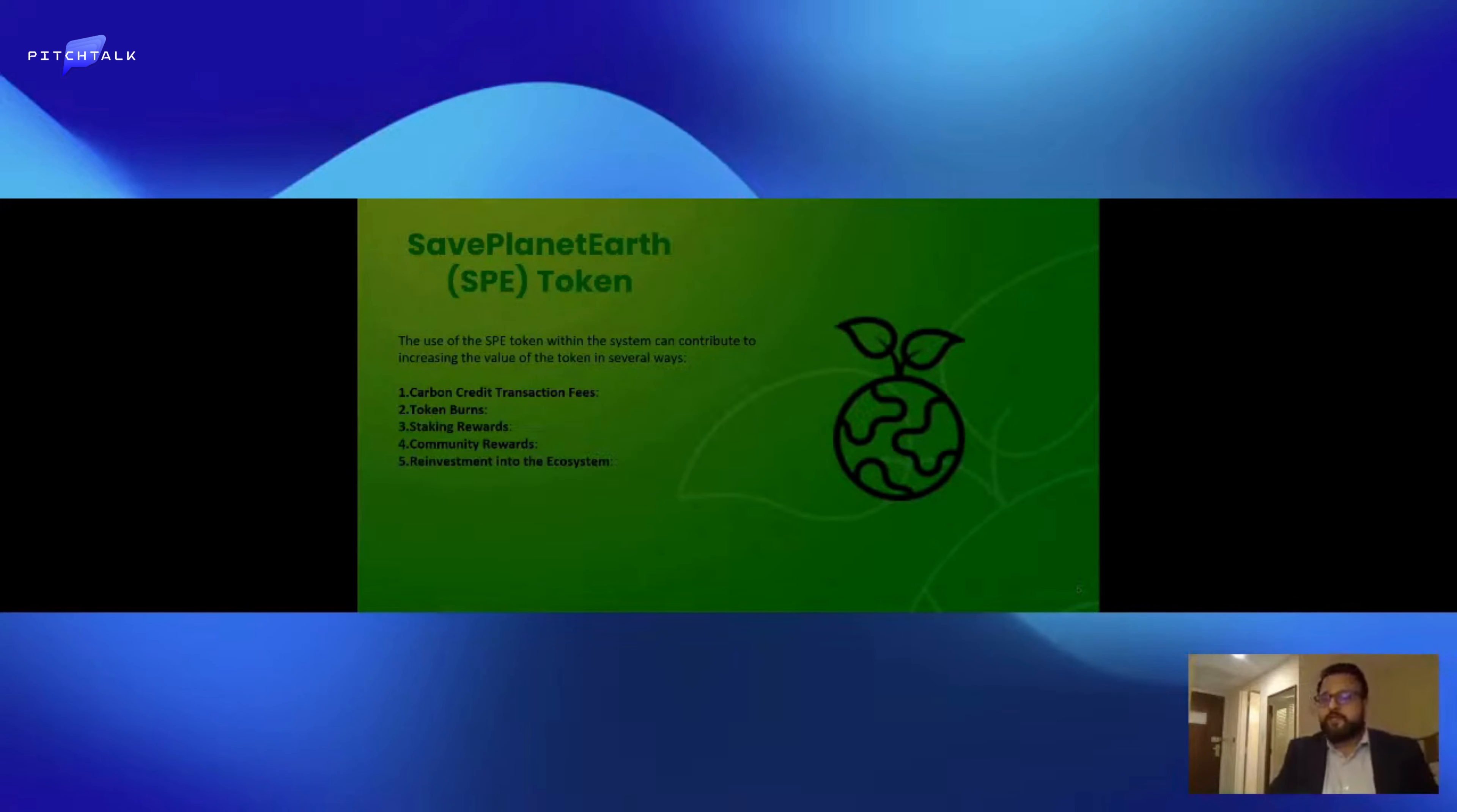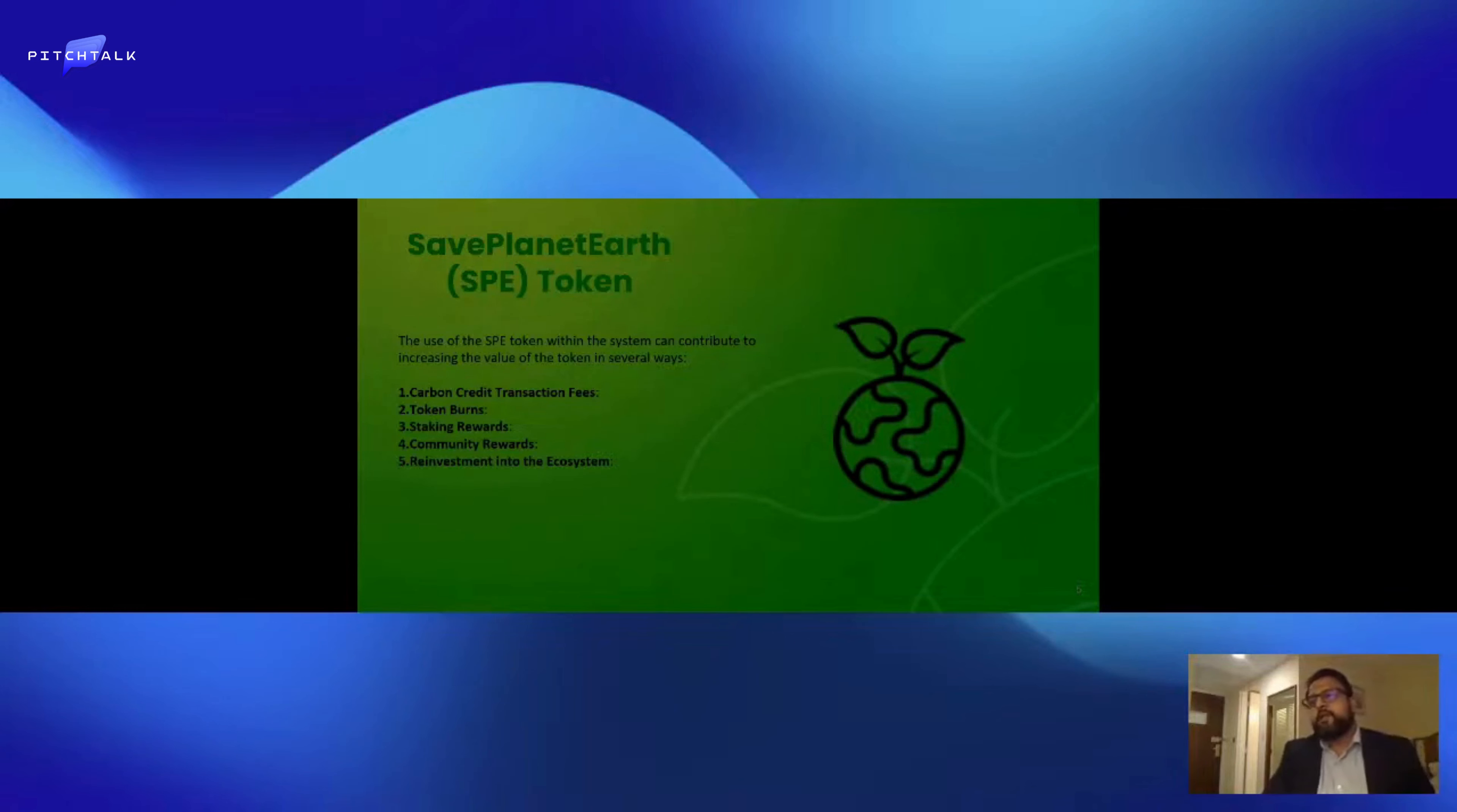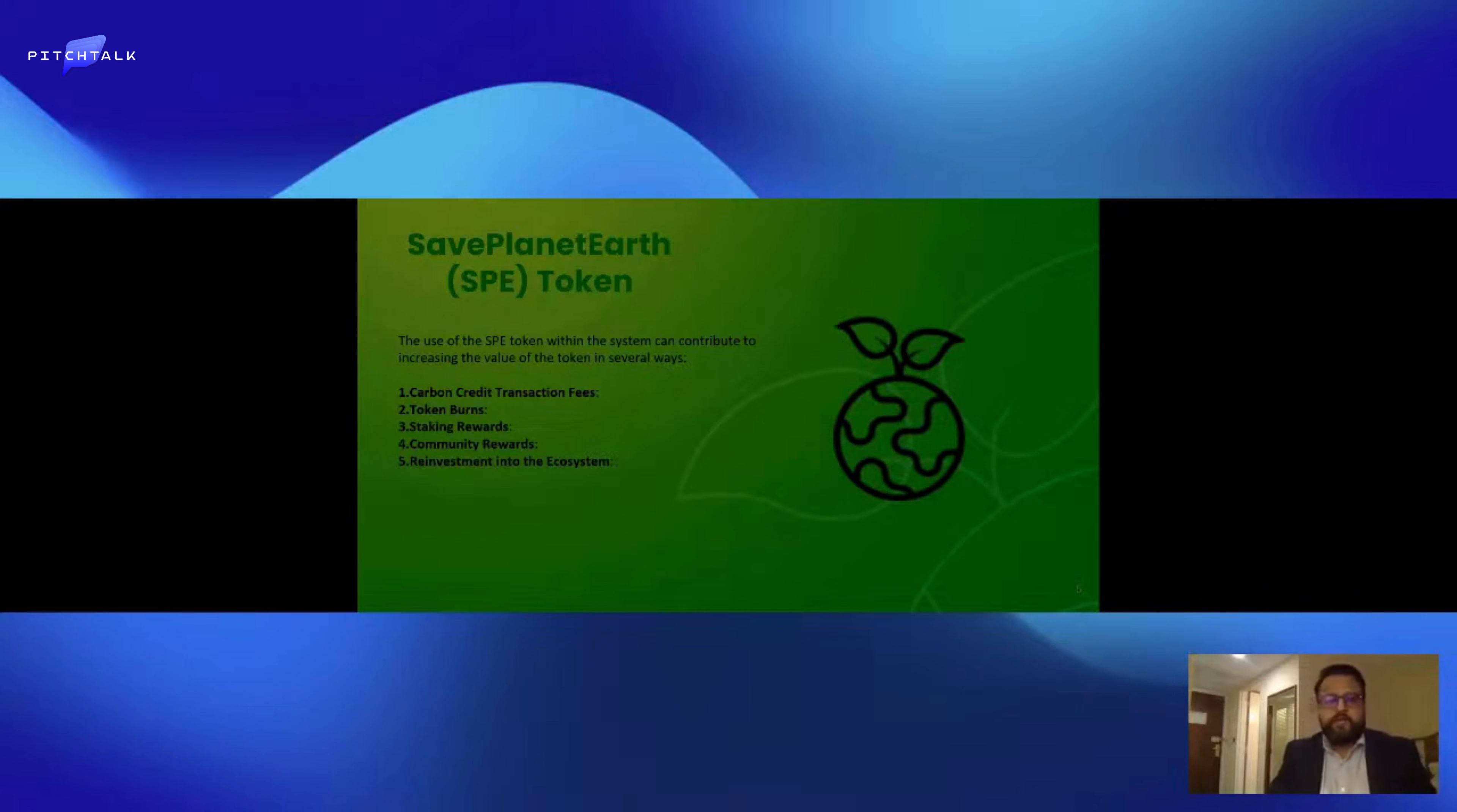The remaining 80% is burnt. We also have other use cases such as staking, community rewards, and reinvestment into the ecosystem. Essentially, SPE is to manage carbon credit transactions, which benefits the participants and reduces the token supply. We use an algorithm that factors in the token price, ensuring a balance between buying pressure and operational costs.